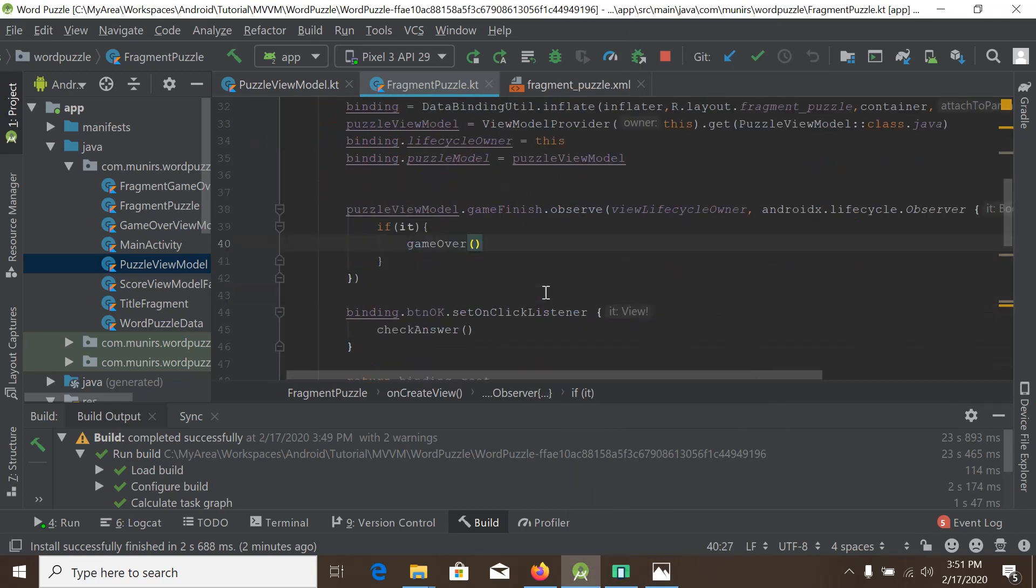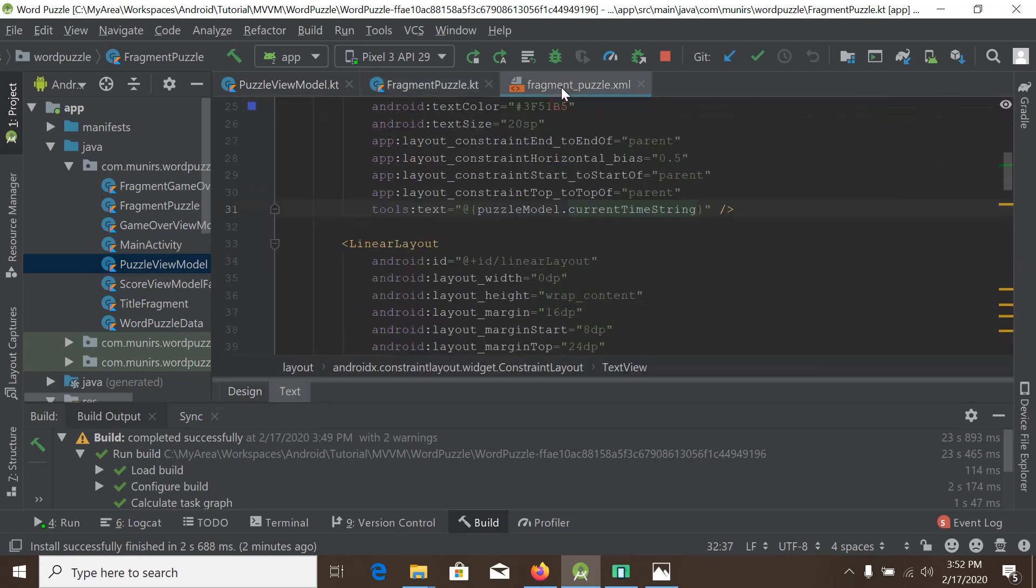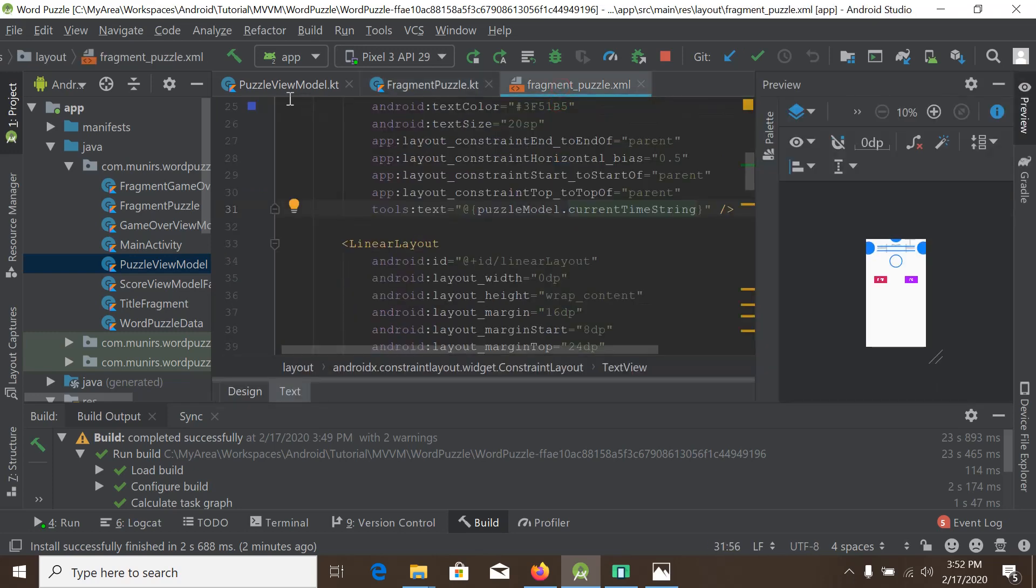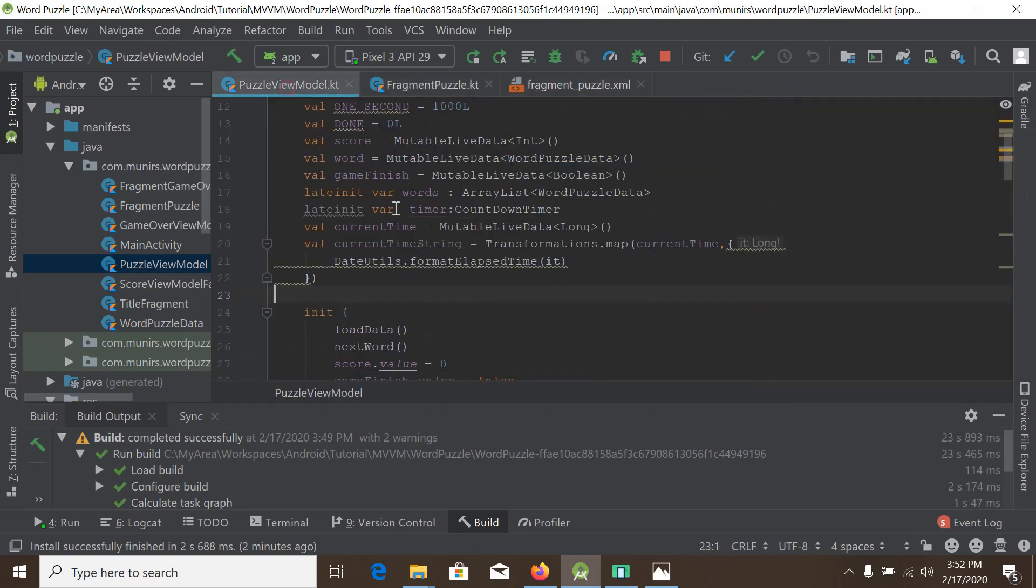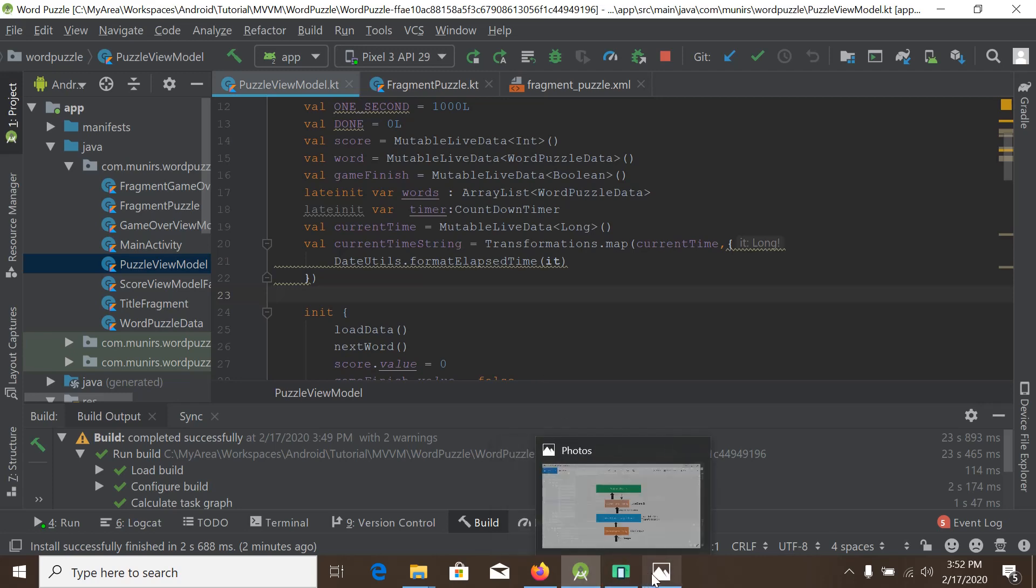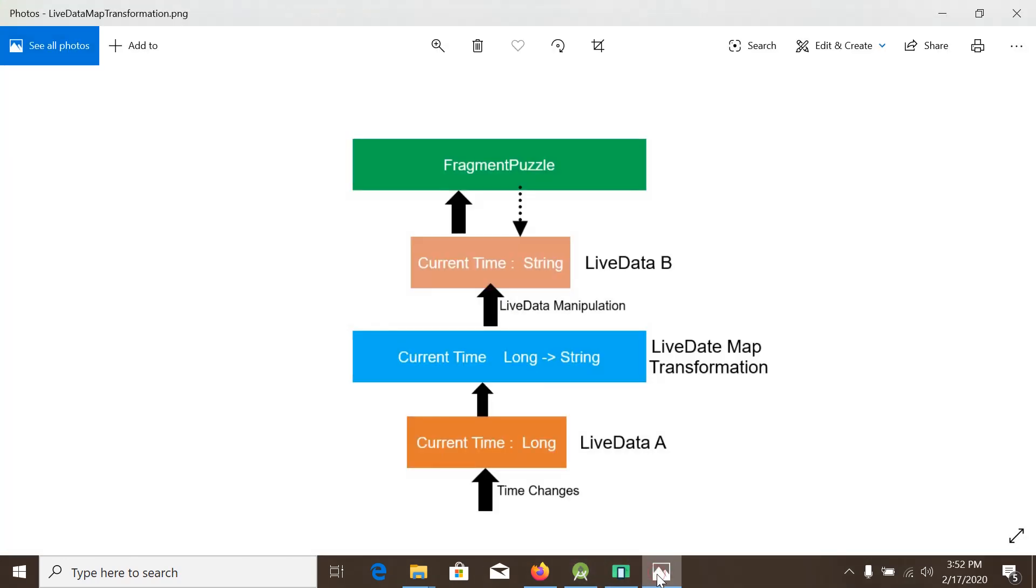We are using LiveData map transformation and the data binding here. So this is all about our tutorial, and here we have learned a basic structure of how to use LiveData map transformation to manipulate data from one form of live data to another form of live data.